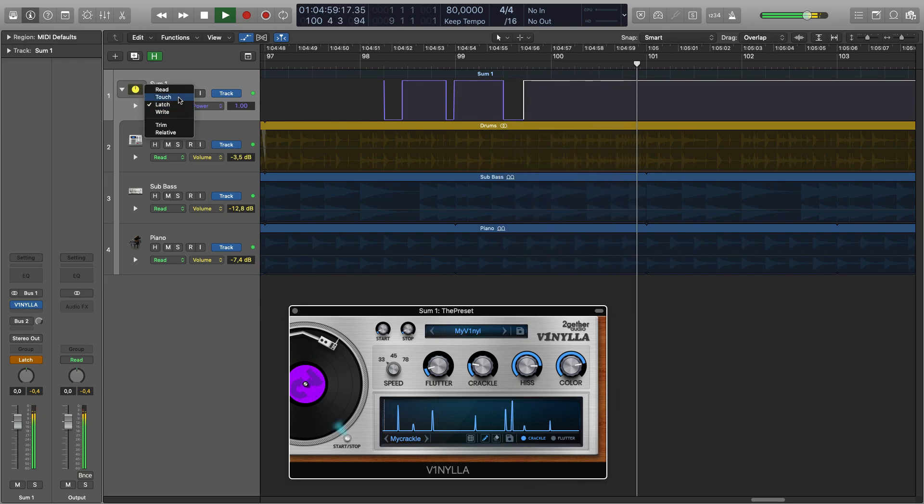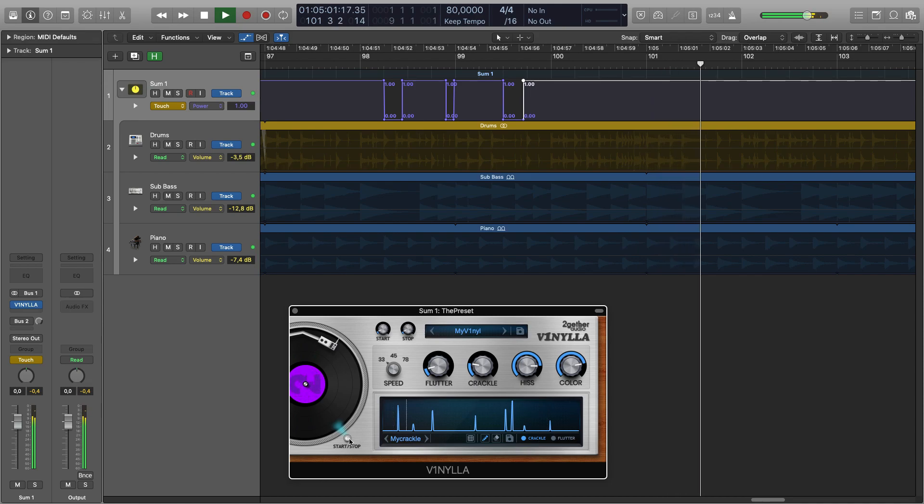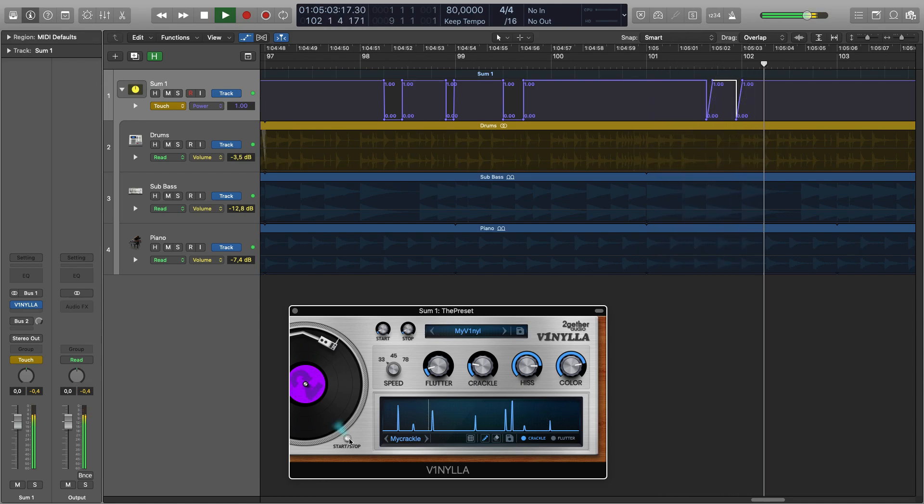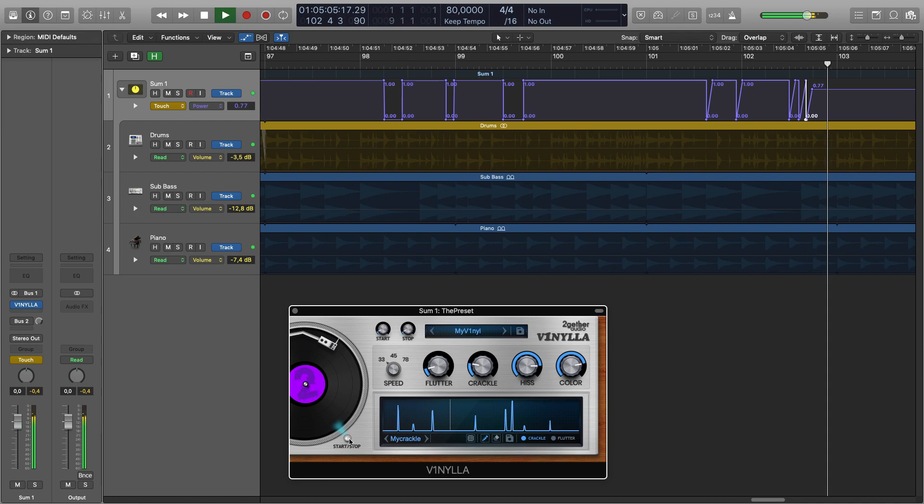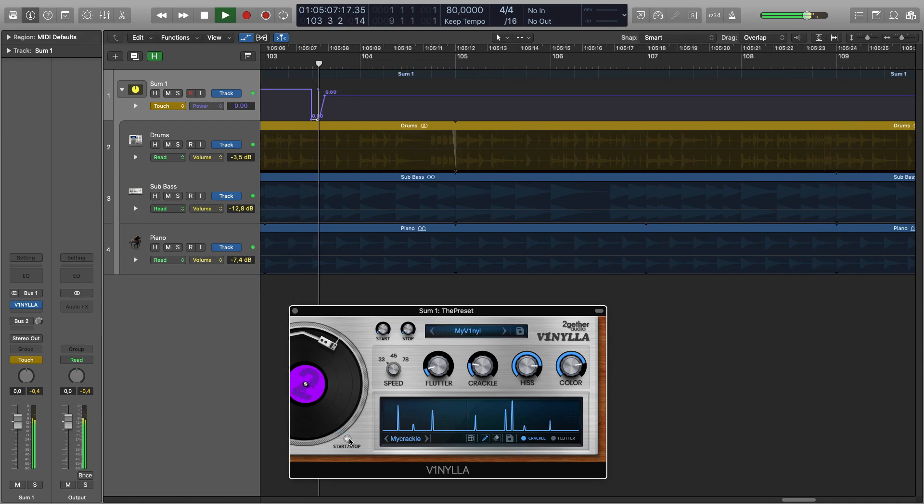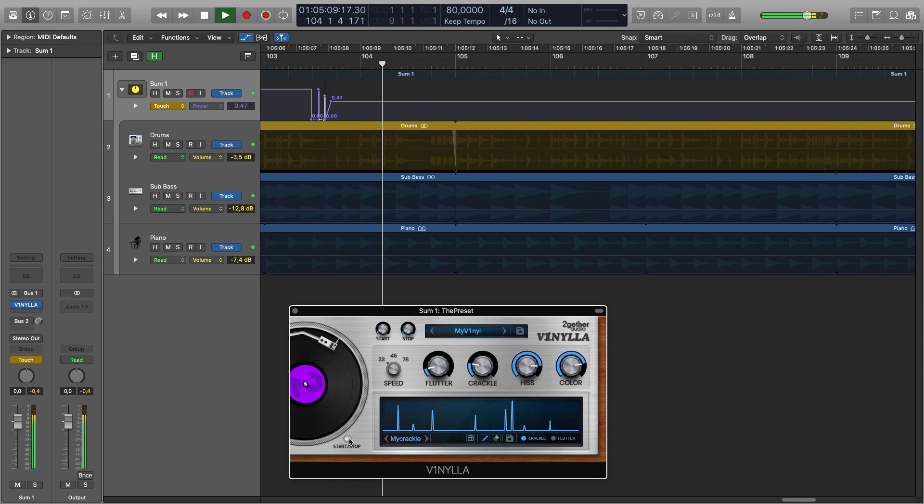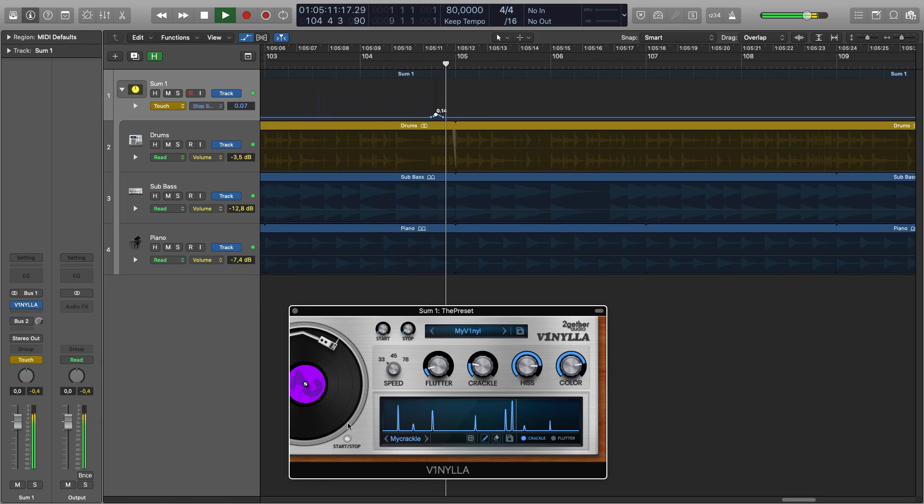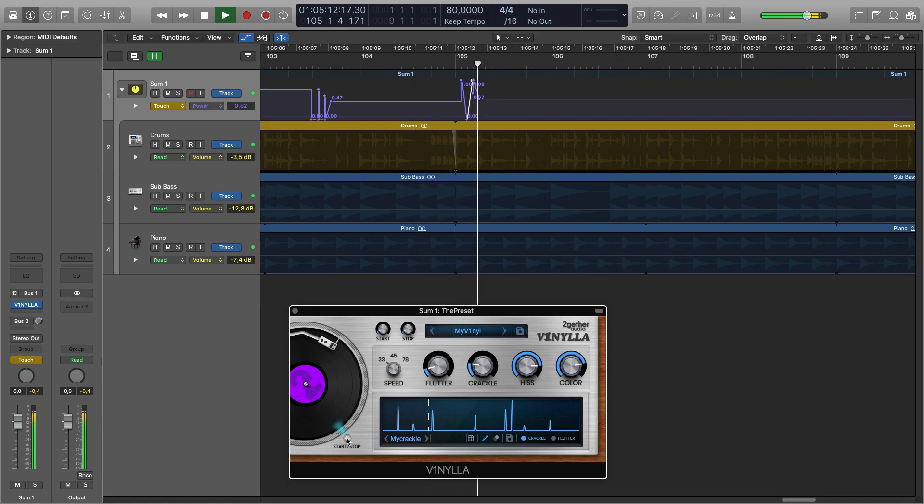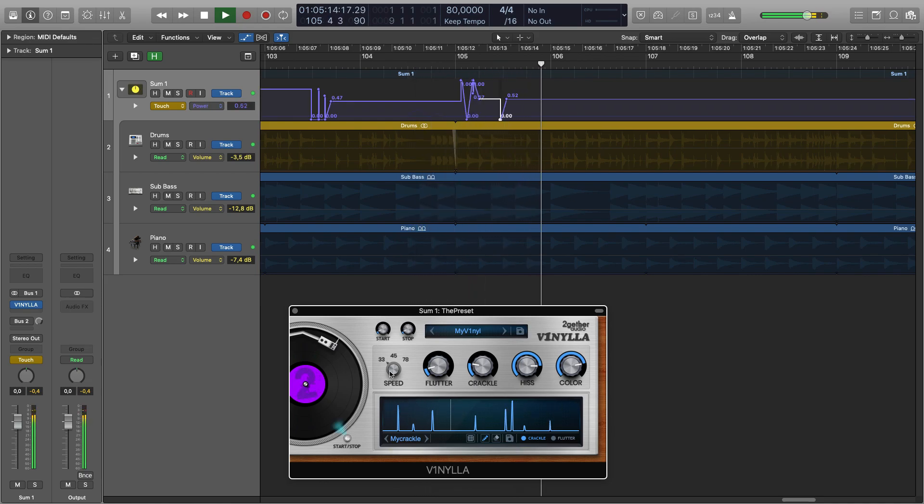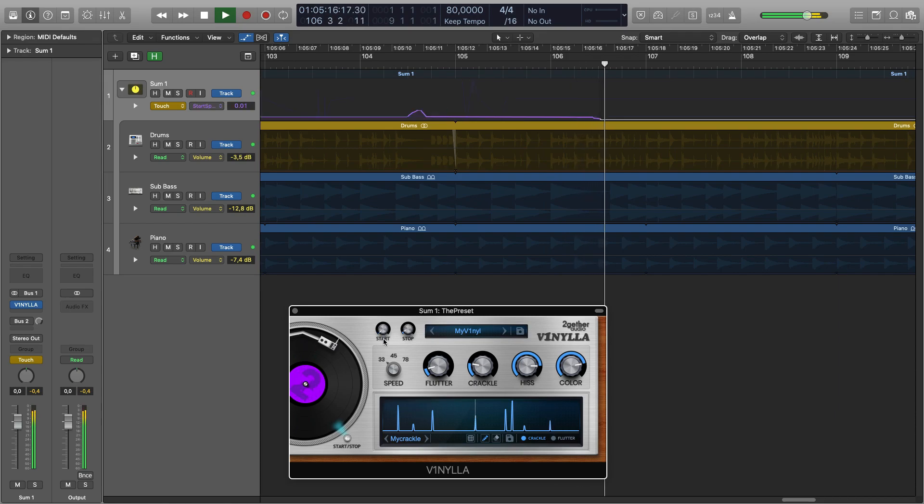But touch mode is also fun because you can emulate some scratching with short start and stop times. Because in latch mode it stays either on or off, but in touch mode it will toggle quickly on and off once you click so you can emulate some scratching with it.